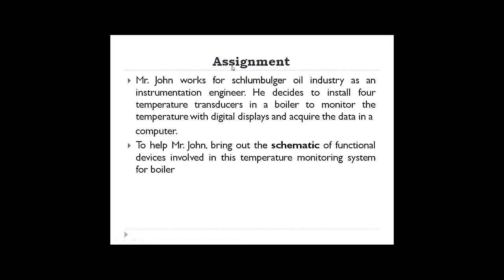This is the assignment posted a week before for the data acquisition system. Mr. John works for Schlumberger oil industry as an instrumentation engineer. He decides to install four temperature transducers in a boiler to monitor the temperature with digital displays and acquire the data in a computer. Many of you have responded positively to this assignment — my appreciations to all of you.